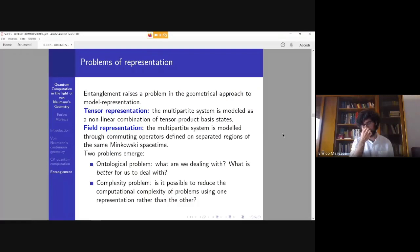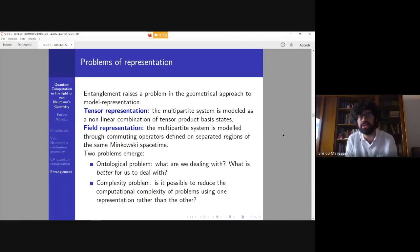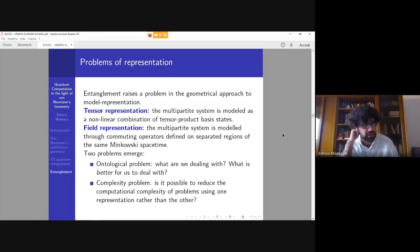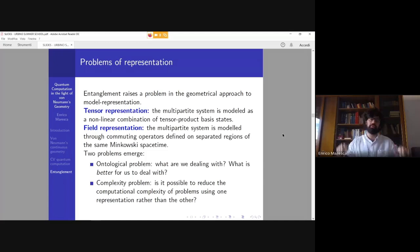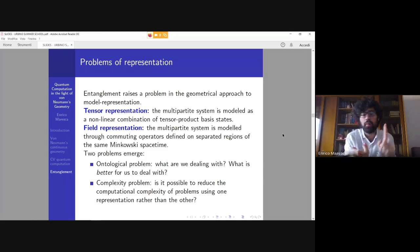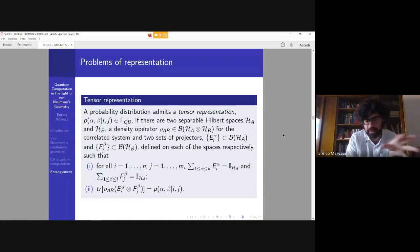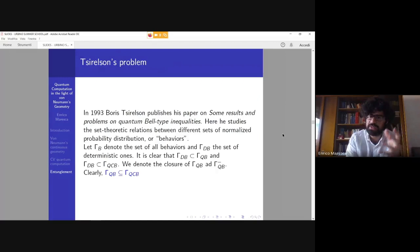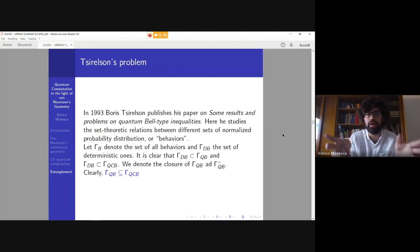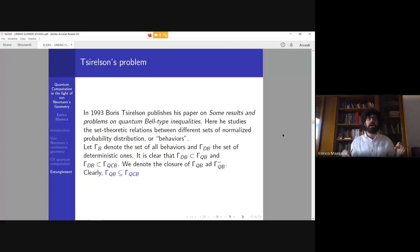Regarding entanglement, there is a problem in its mathematical and geometrical representation: orthodox quantum mechanics tells us it can be represented through tensor products, but quantum field theory advances another proposal — field representation — where instead of tensor products we use commuting operators defined on separated regions of spacetime. This implies first an ontological problem about what we are dealing with, and second a computational complexity problem, because one representation must reduce the complexity over the other. This is exactly what Ji et al. attempted to address in their 2020 paper, studying sets of 'behaviors' — normalized probability distributions — and asking whether the closure of the set of quantum behaviors with tensor representation equals the set of quantum commuting behaviors defined by field representation.